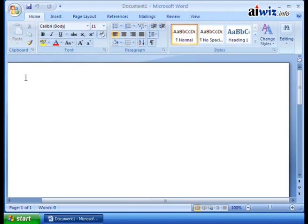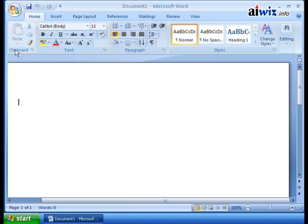I mean, those are commonly used tools that are pretty much associated with the Clipboard. So guess what? That's what you have, your Clipboard group. Then you have your Font group.